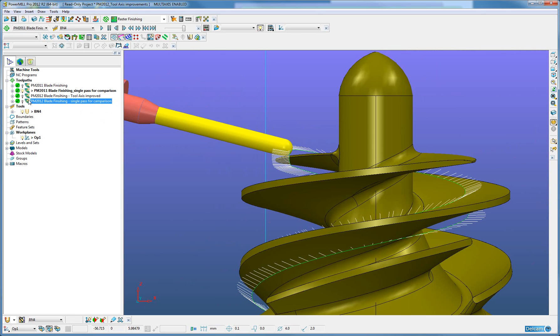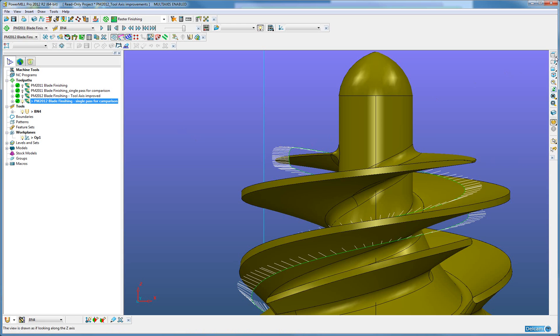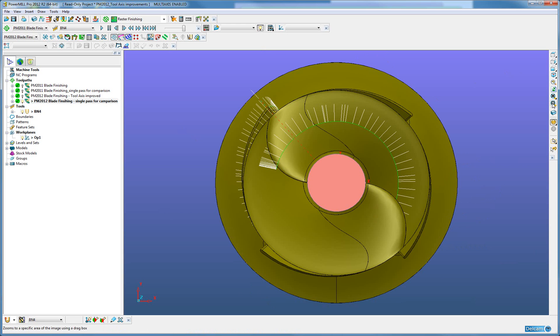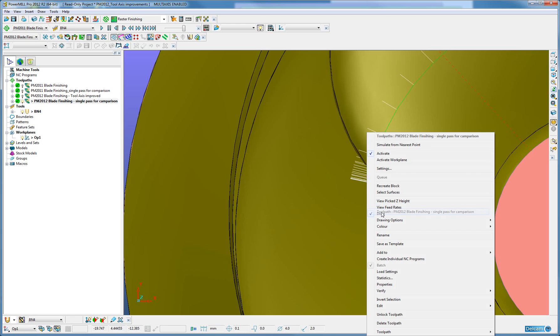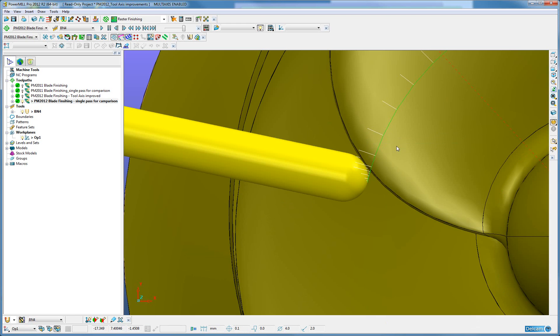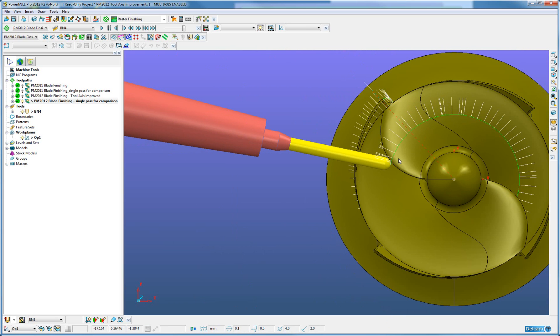By reverting back to the PowerMill 2012 pass, we will see that this is also seen especially around the leading edge and the trailing edge of the blade. This gives us less pronounced fanning at these key points on the blade.